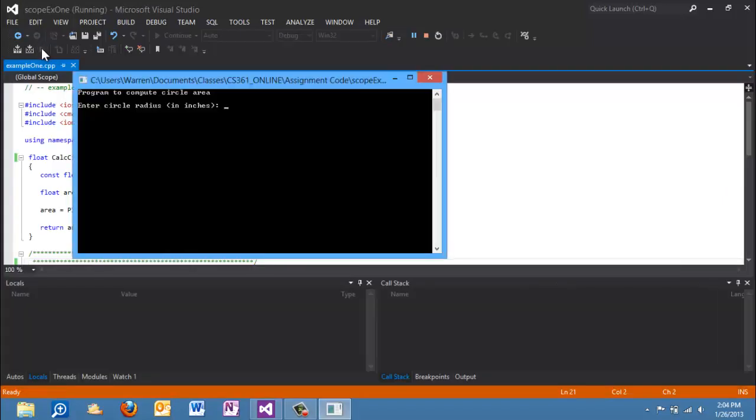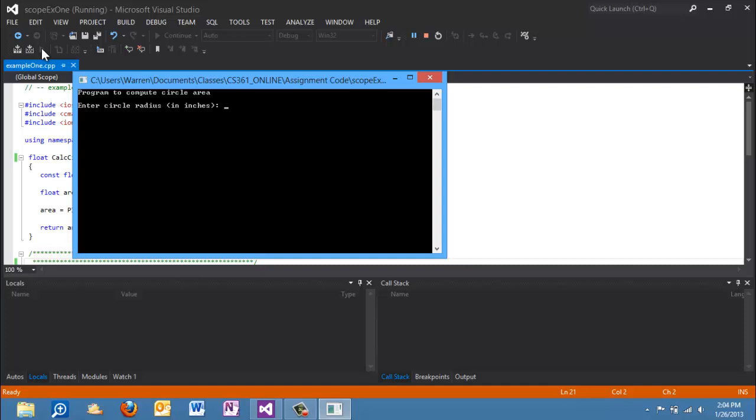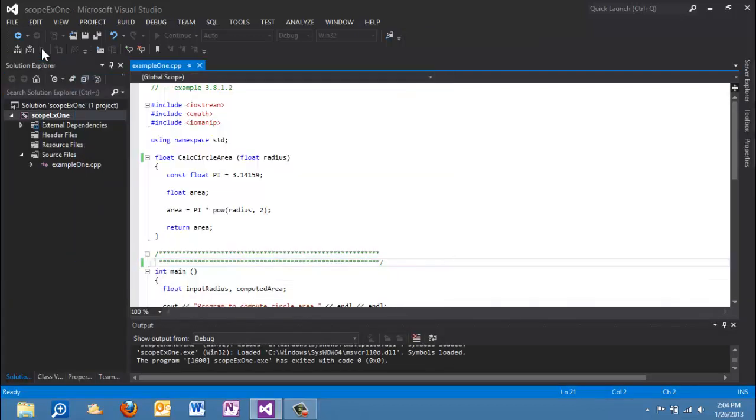Basically we're going to pass in a radius value, so in this case I'm going to put in 3. The formula for the area of a circle is radius squared times pi, so it's going to take the 3 times 3 times pi and should give us something on the order of 28. We type 3 and we get 28.3 square inches. So let's see how this magic works.